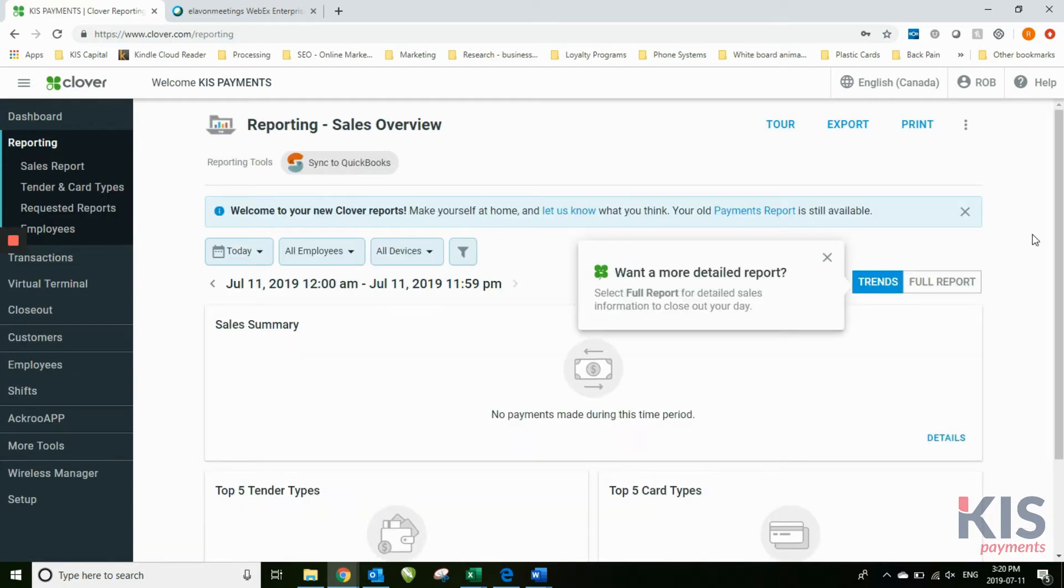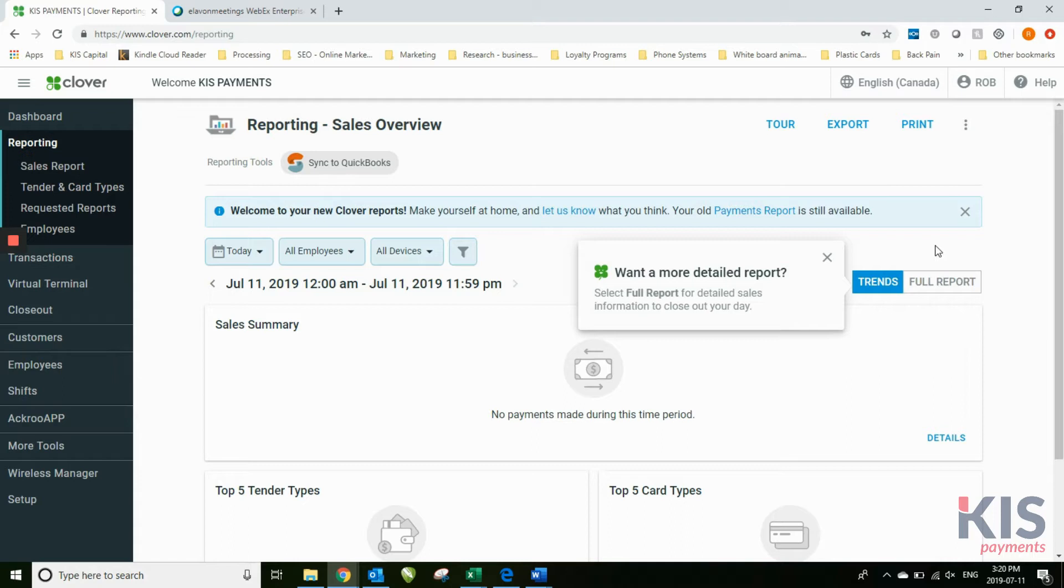Reporting is where you can see a number of different types of reports, different information that you want to find. My suggestion is that you play with this screen,